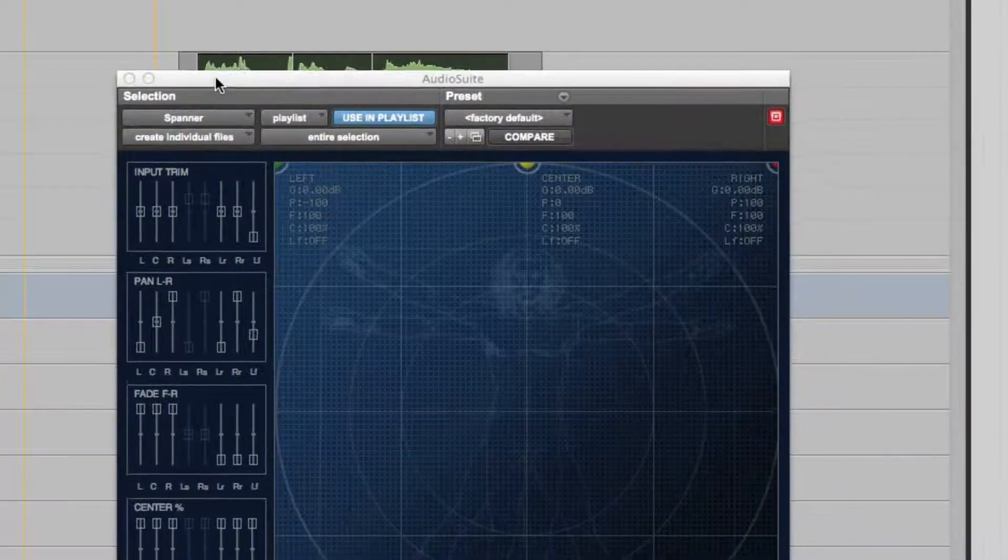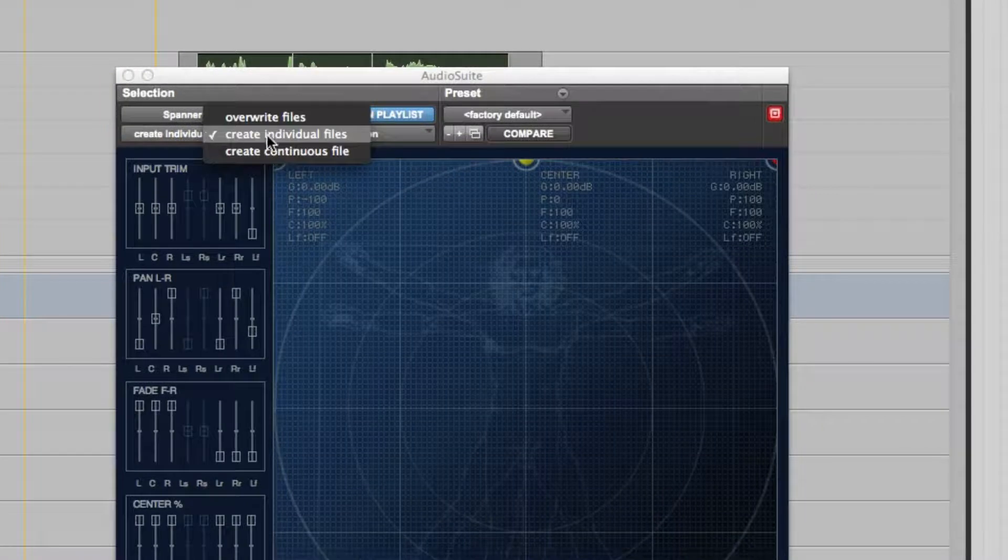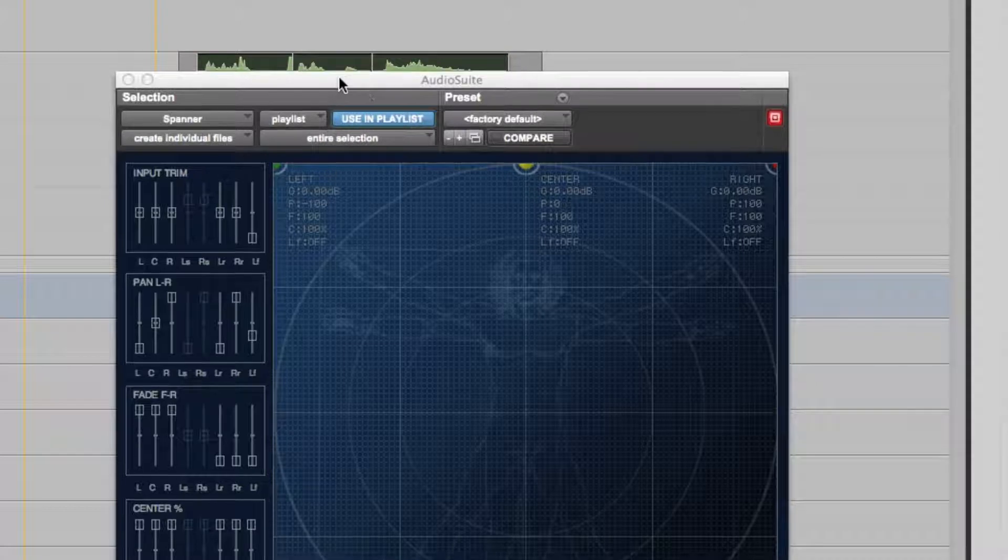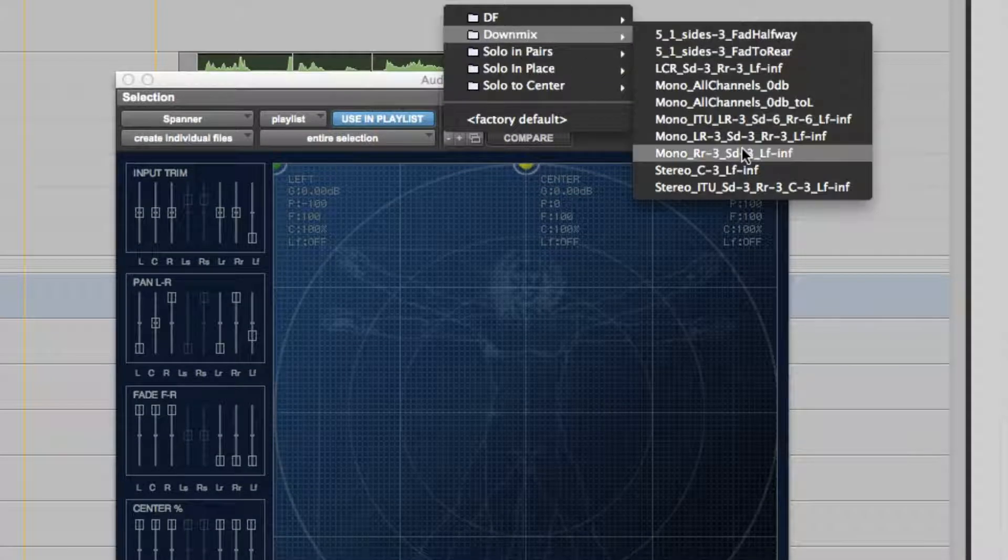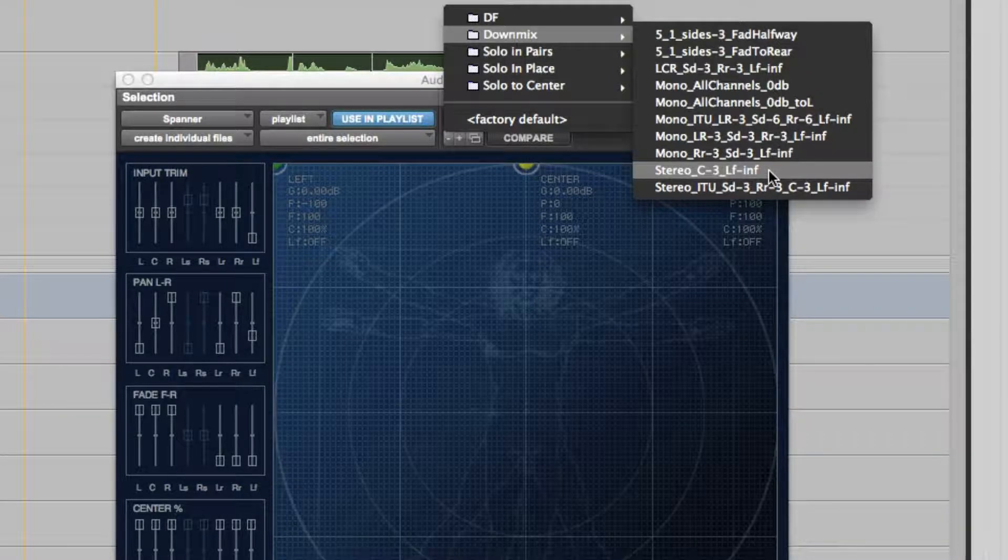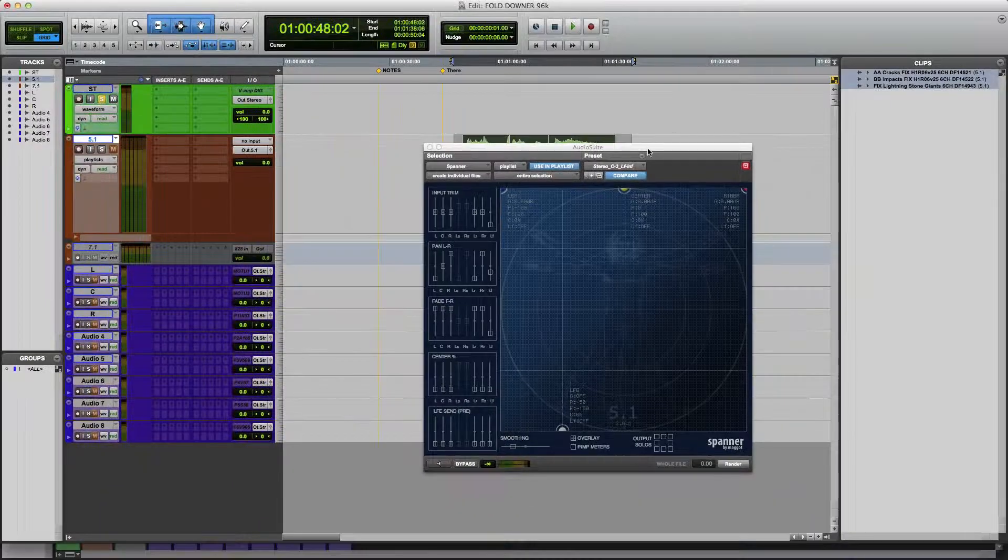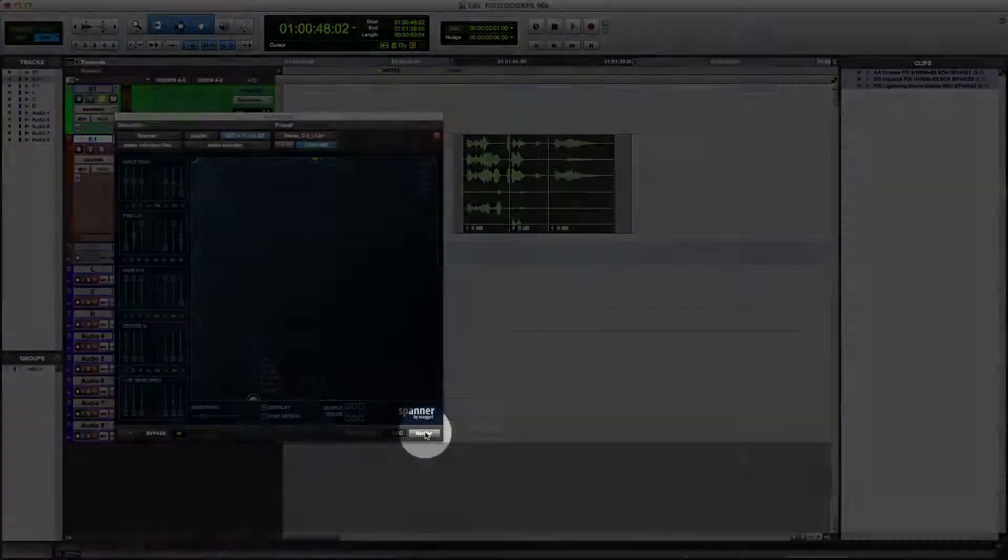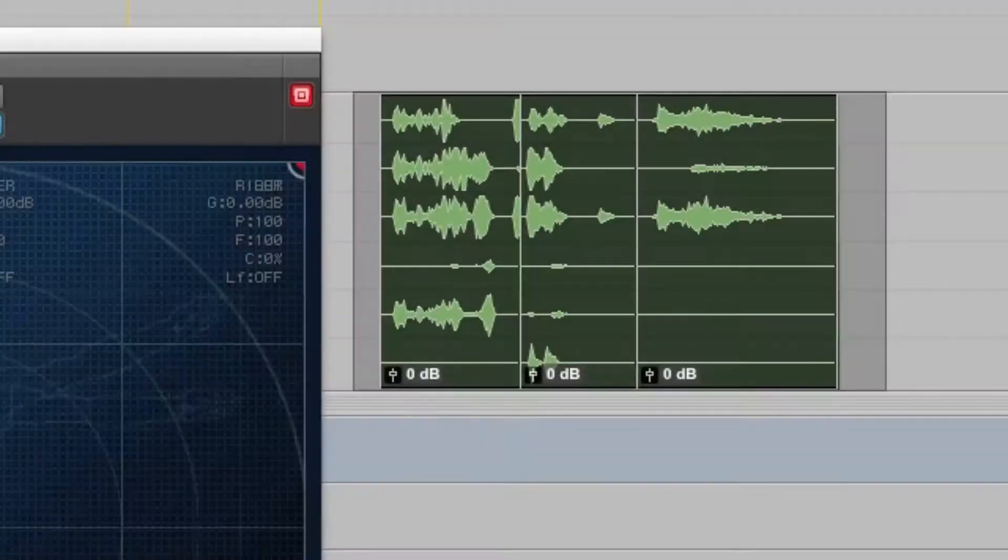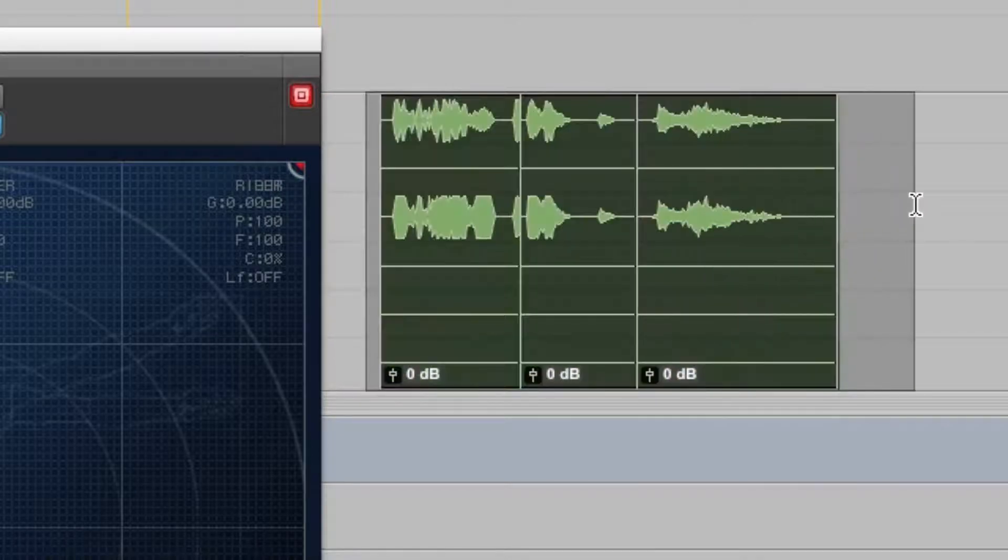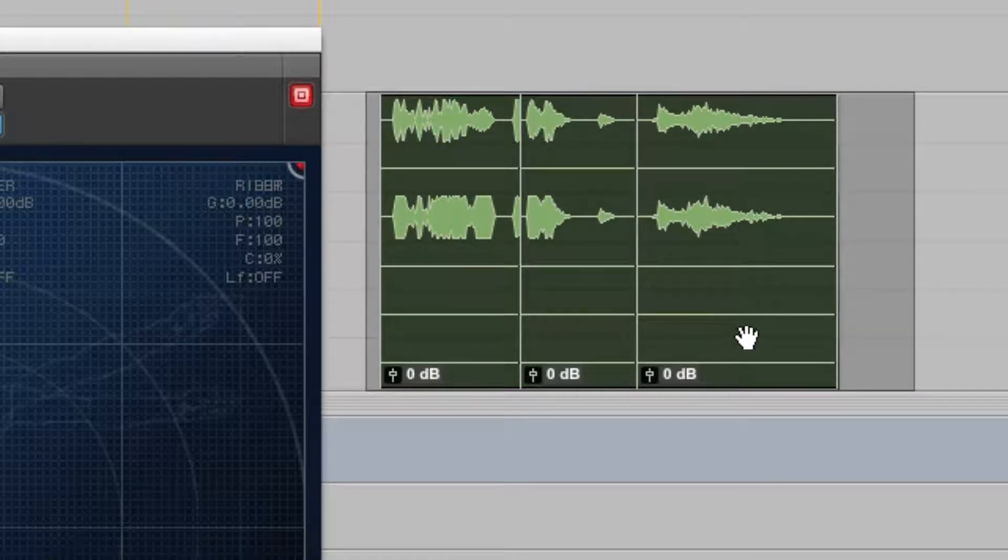We're going to have in Spanner, we're going to have Create Individual Files and Entire Selection. And I'm going to choose the Down Mix preset that says Stereo, Center minus 3, LF minus Infinity. This is my preferred one, but you choose whichever one you like. So now I'm going to just select this over here. I'm going to hit Render. Now you can see that it has folded these 5.1 files to Stereo. Now they do look clipped, and I'll get into that in a second here, but let me show you how we get at the left and right files.